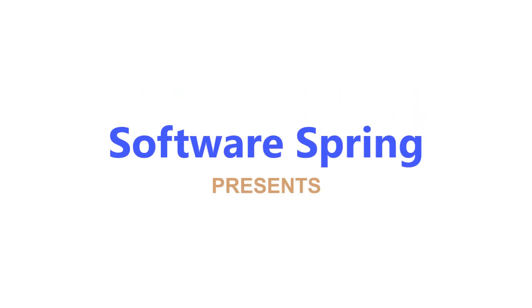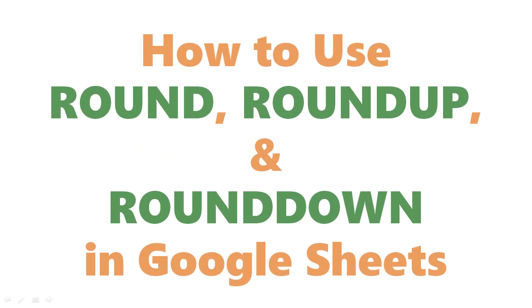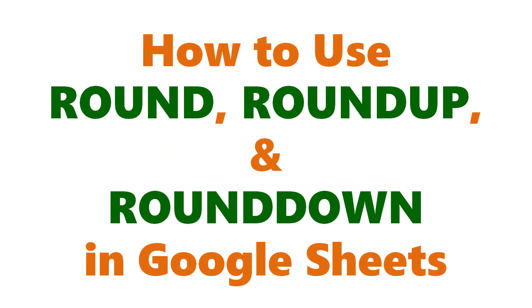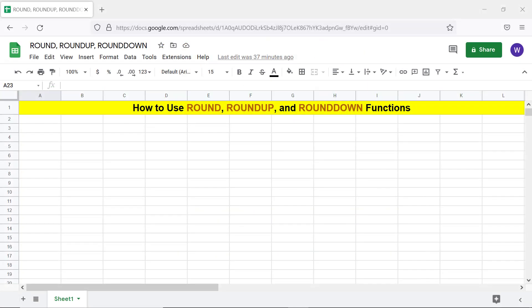Software Spring presents how to use ROUND, ROUNDUP, and ROUNDDOWN in Google Sheets. Hello folks, greetings! Welcome to this tutorial on using the ROUND, ROUNDUP, and ROUNDDOWN functions. Here's an intro to the three functions.